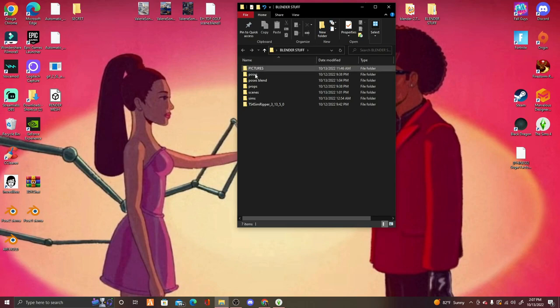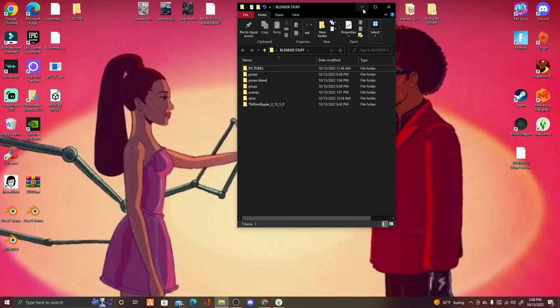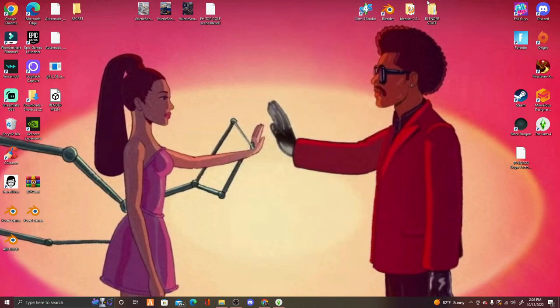You're going to need Sims 4 Ripper, linked below. Once you've unzipped it, put that folder in your blender stuff folder. You'll also want to create subfolders: a Sims folder, scenes, props, poses, blend poses, and a pictures folder. You can create more or less depending on what works for you. I did watch a tutorial which I'll link below in case mine isn't as helpful.